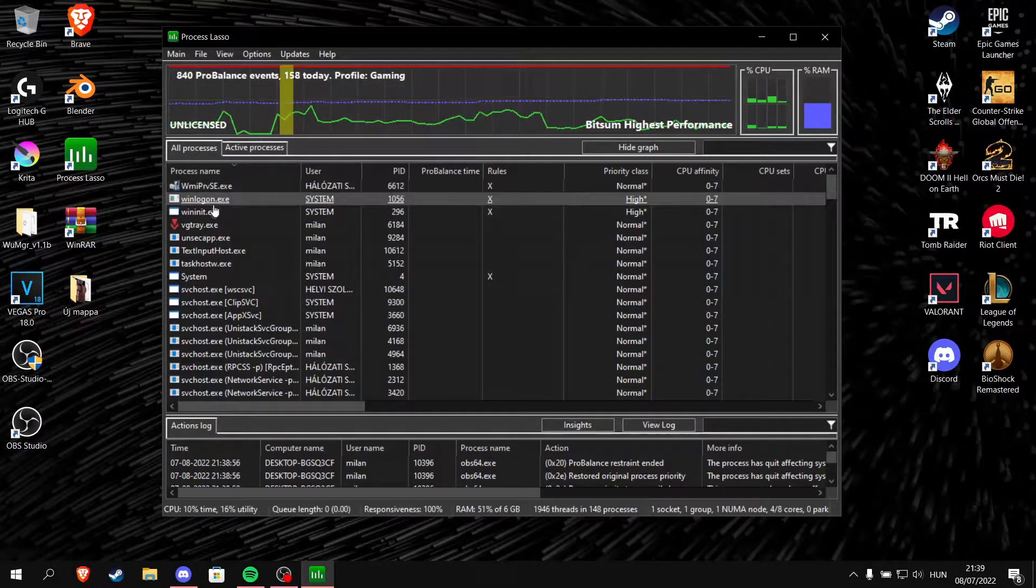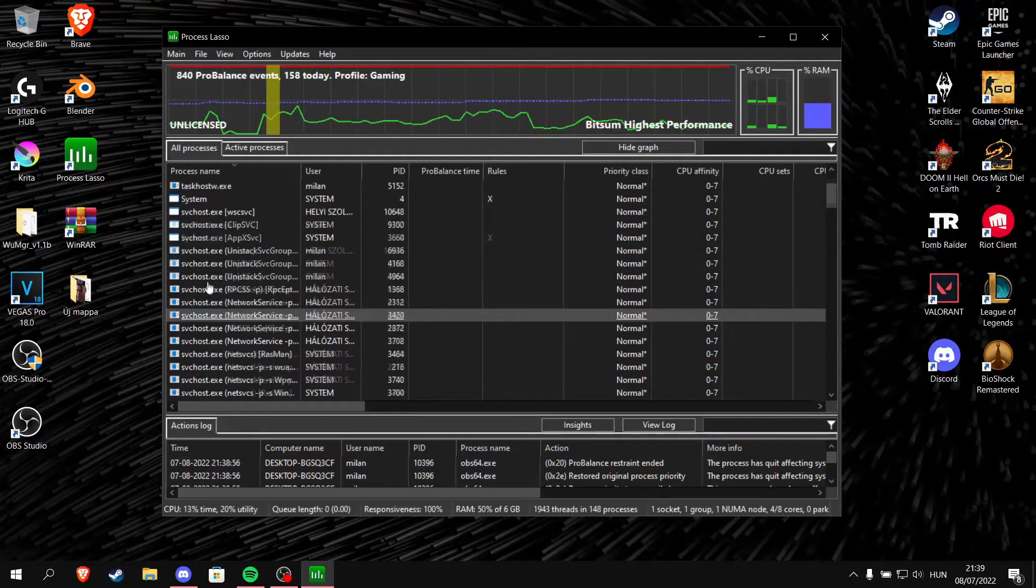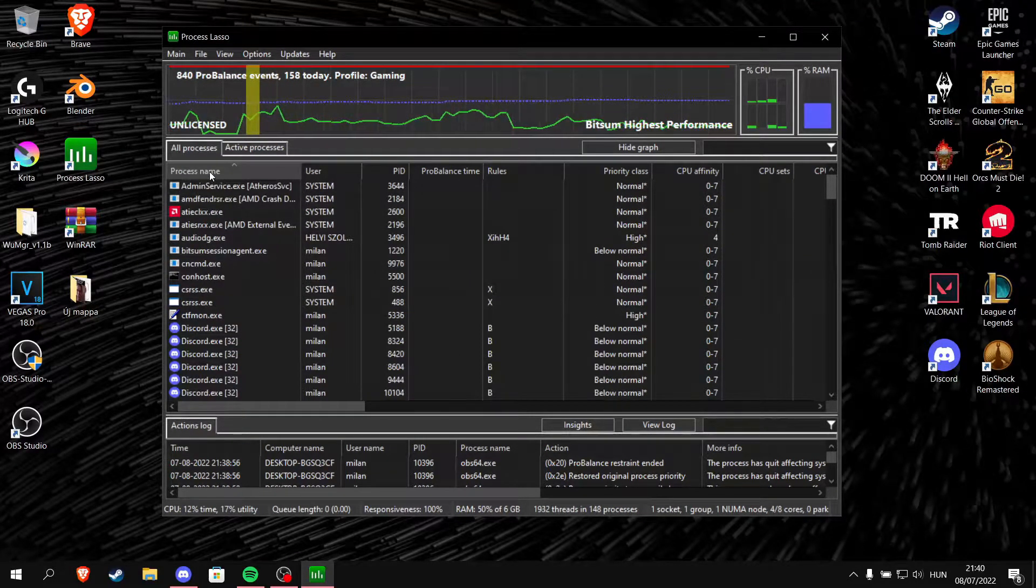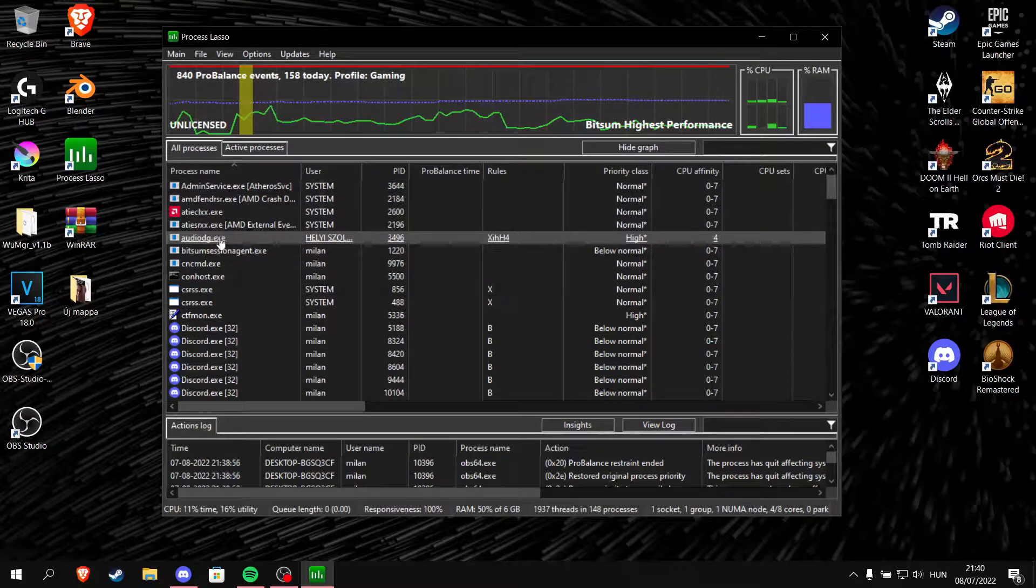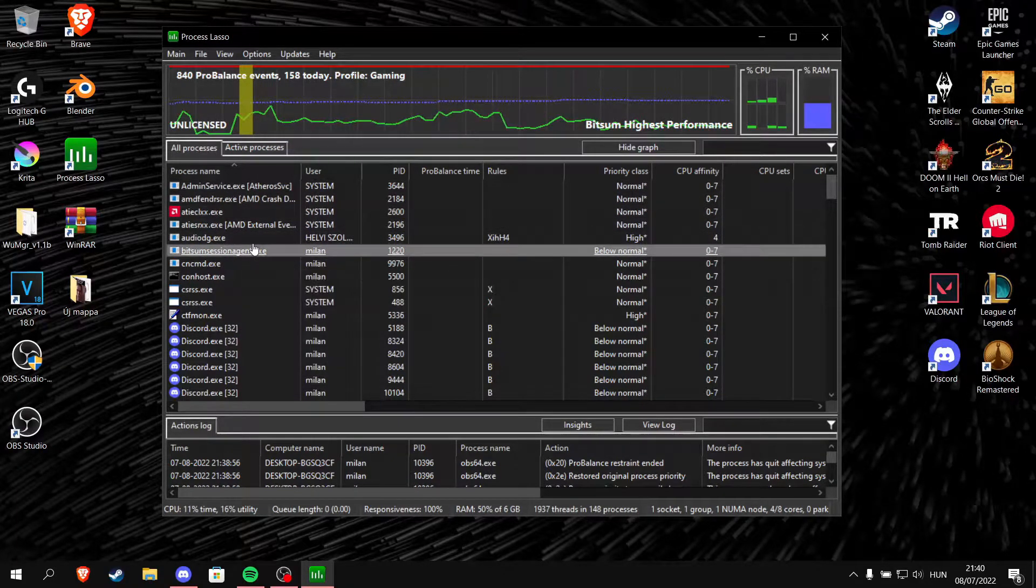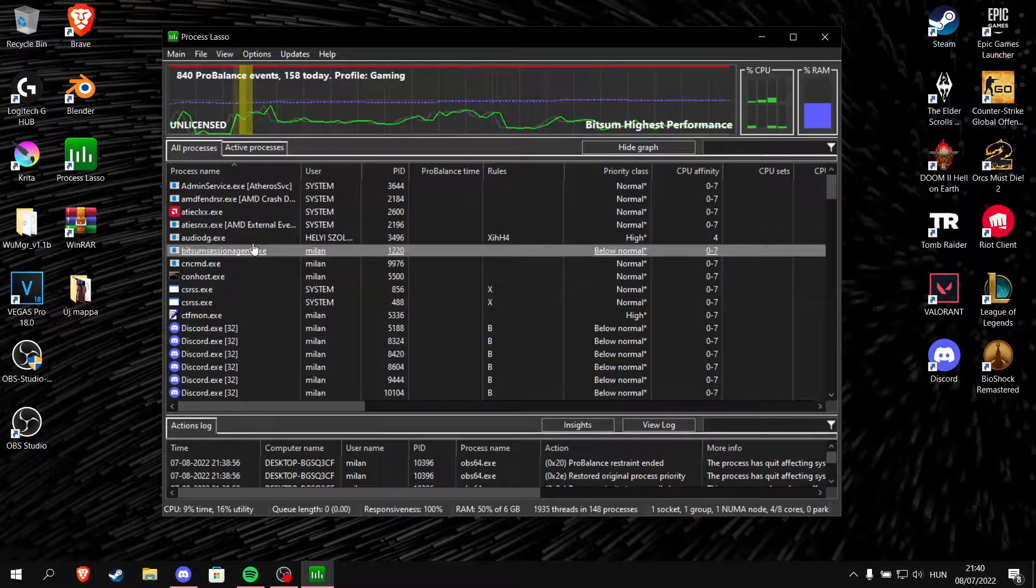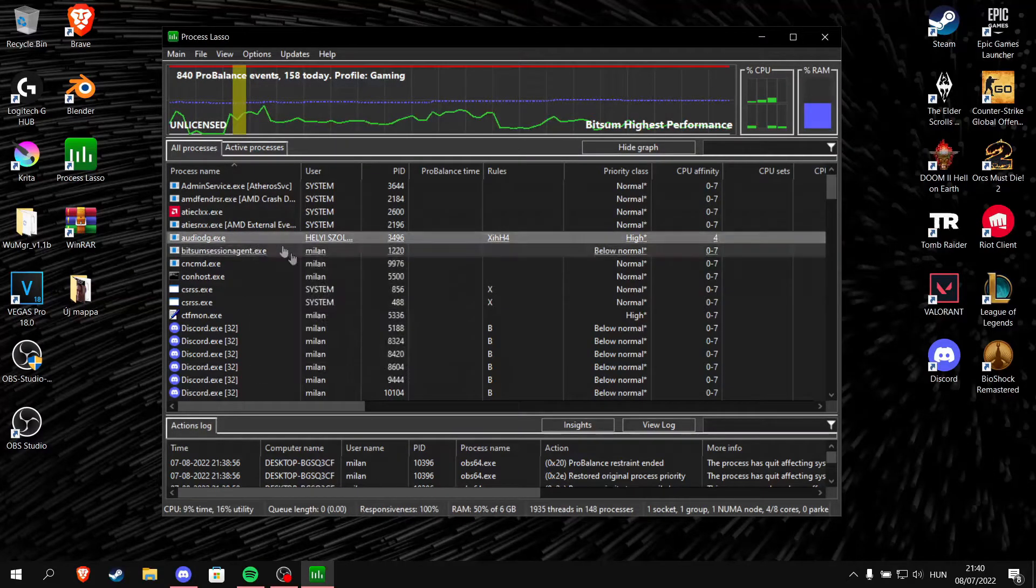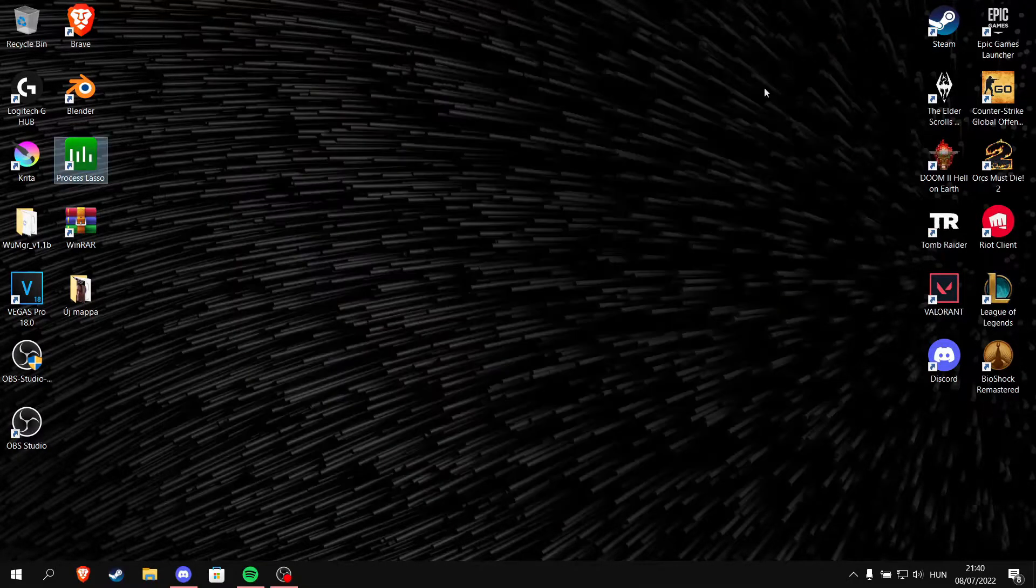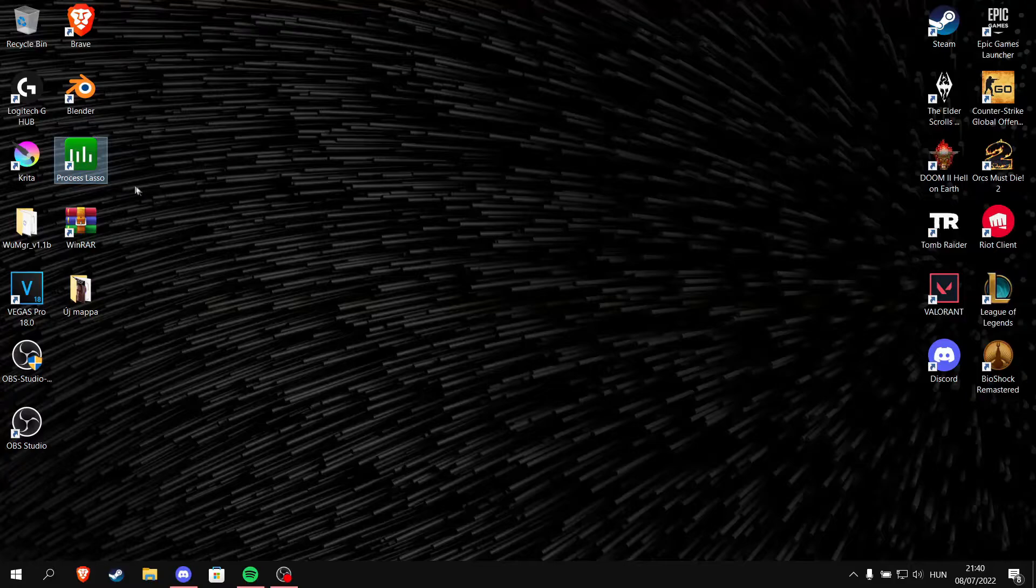In the past, without this program I didn't even have 50 fps in CSGO. This is what you will see when you install it. It's a Windows Task Manager alternative and it can be used for a lot of things, but today we are going to fix your sound with it.